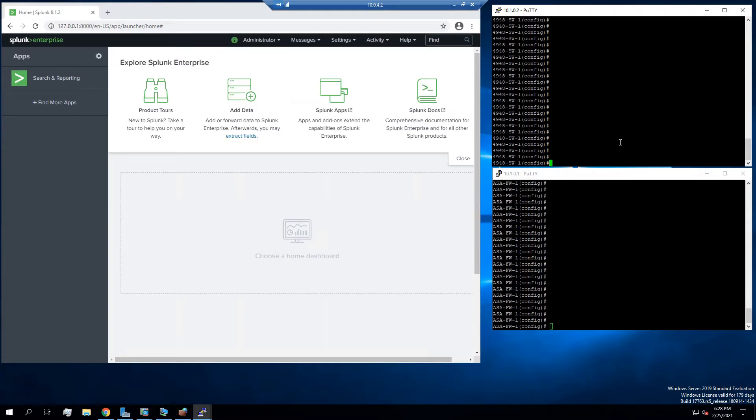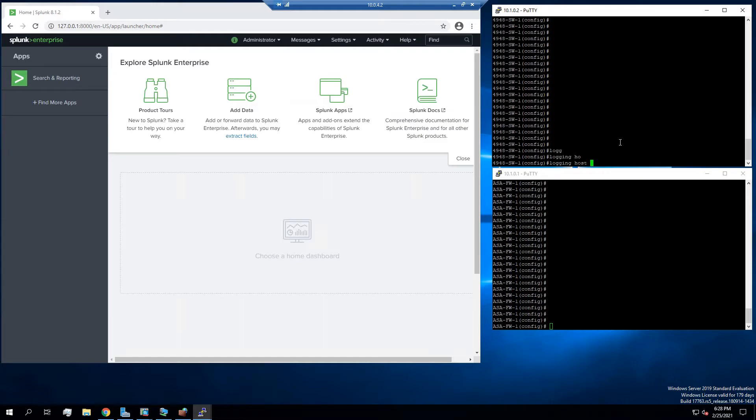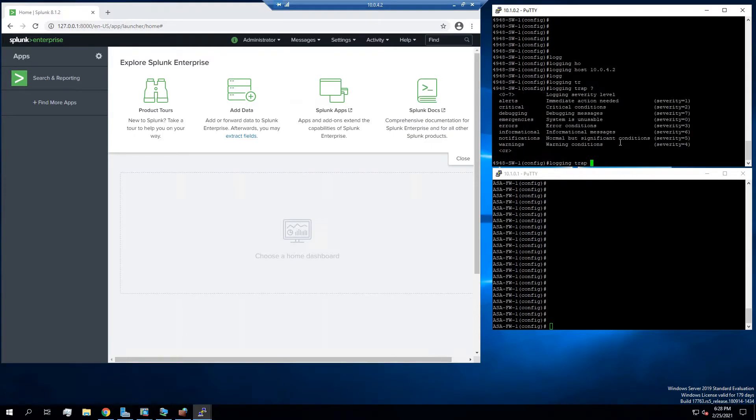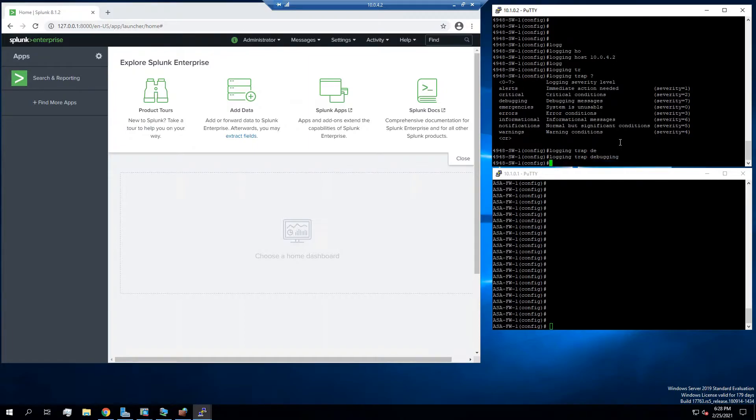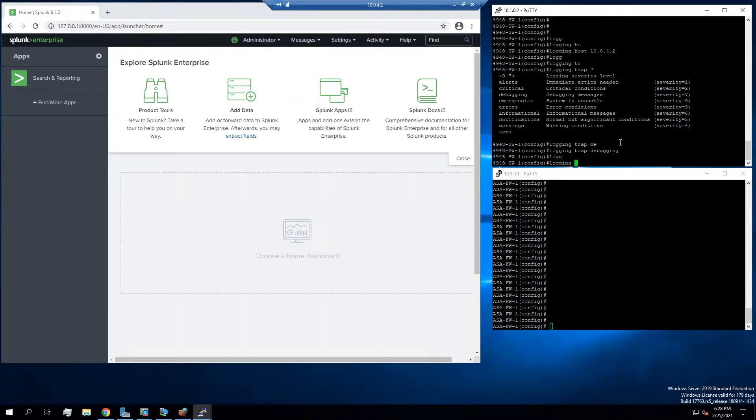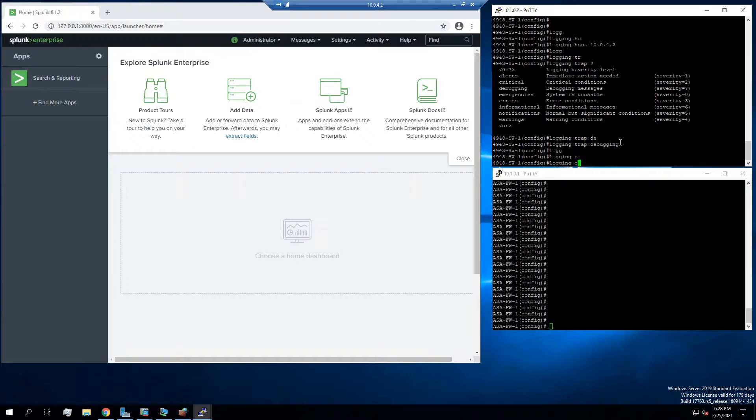Next, we're going to go to our switch. We're going to say logging host, and the Splunk server is 10.0.4.2. So we're going to say logging host 10.0.4.2. And then I'm going to say logging trap. You have the different levels. I'm going to debug because I want everything. So logging trap debugging, and then logging on.